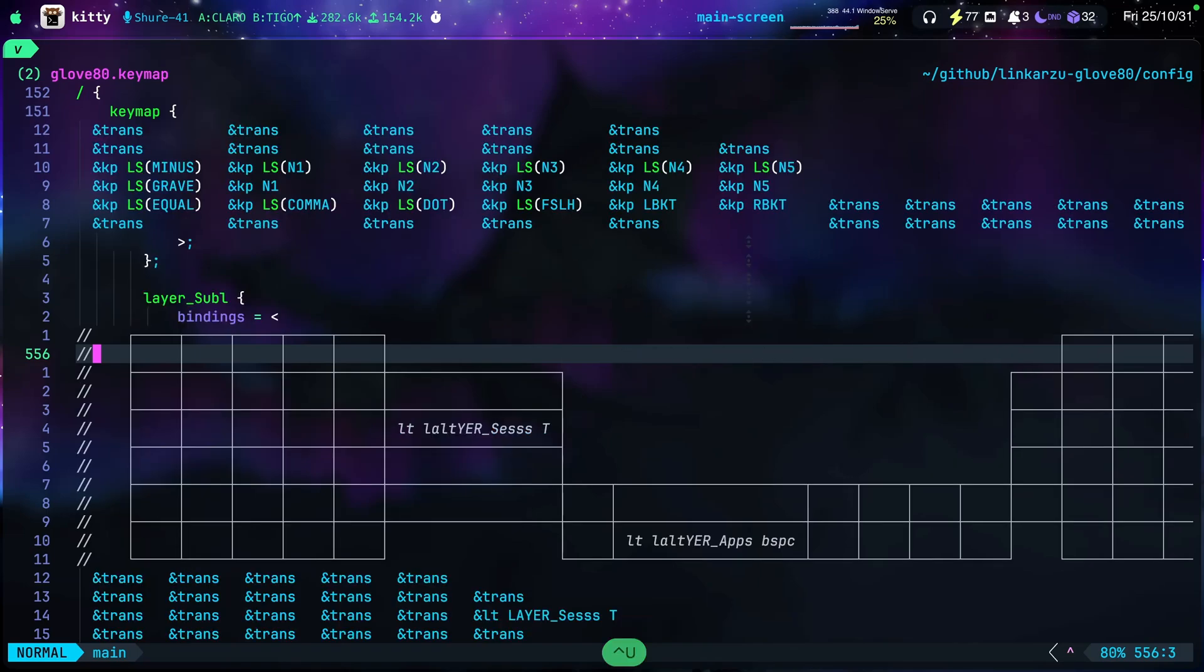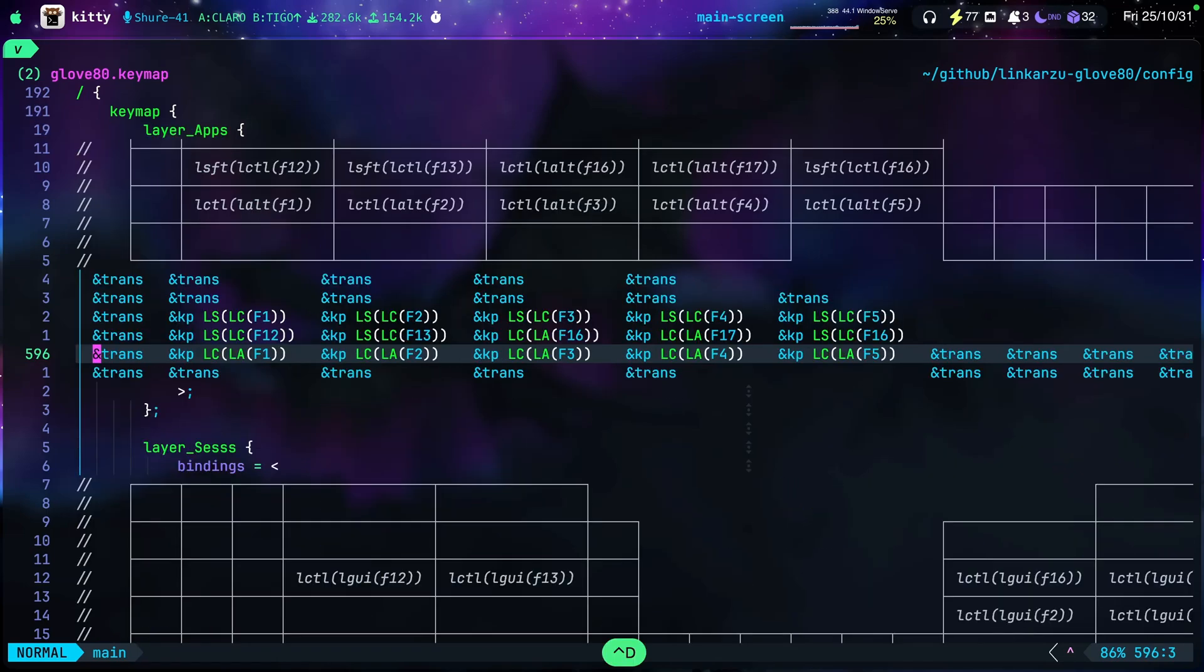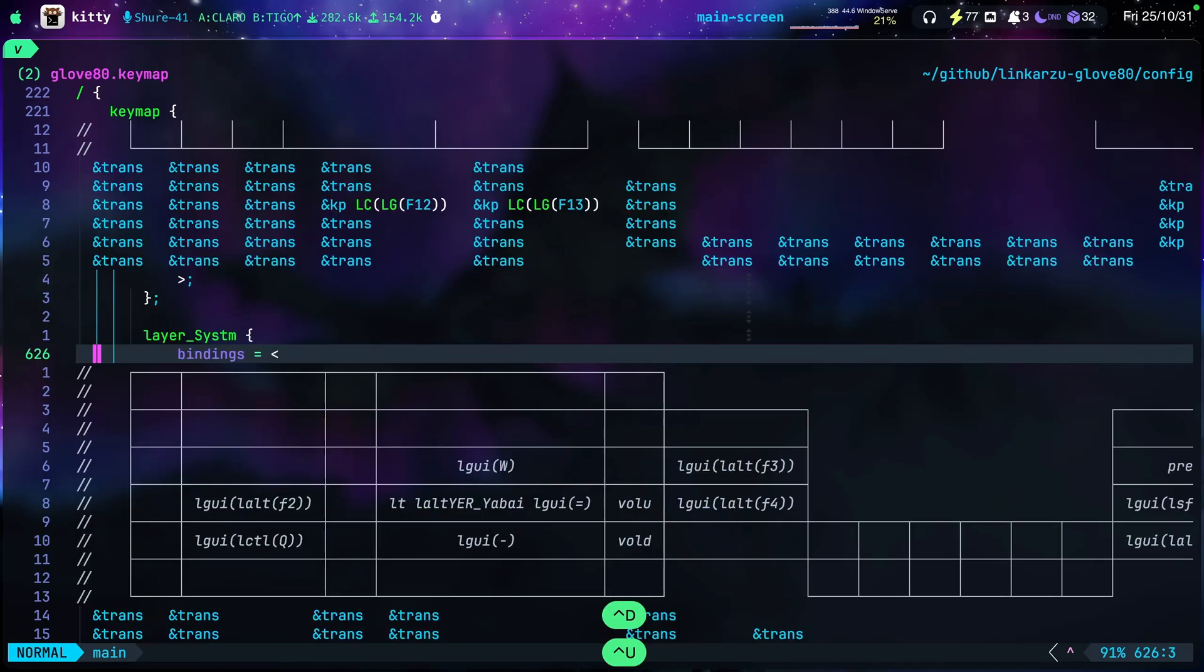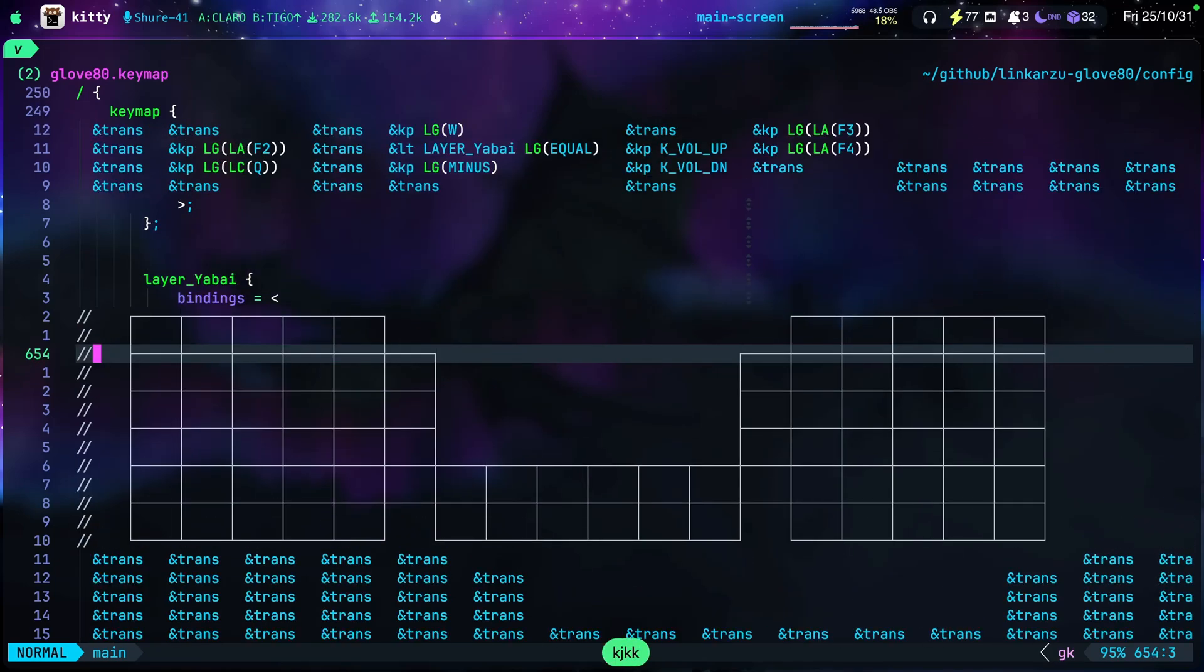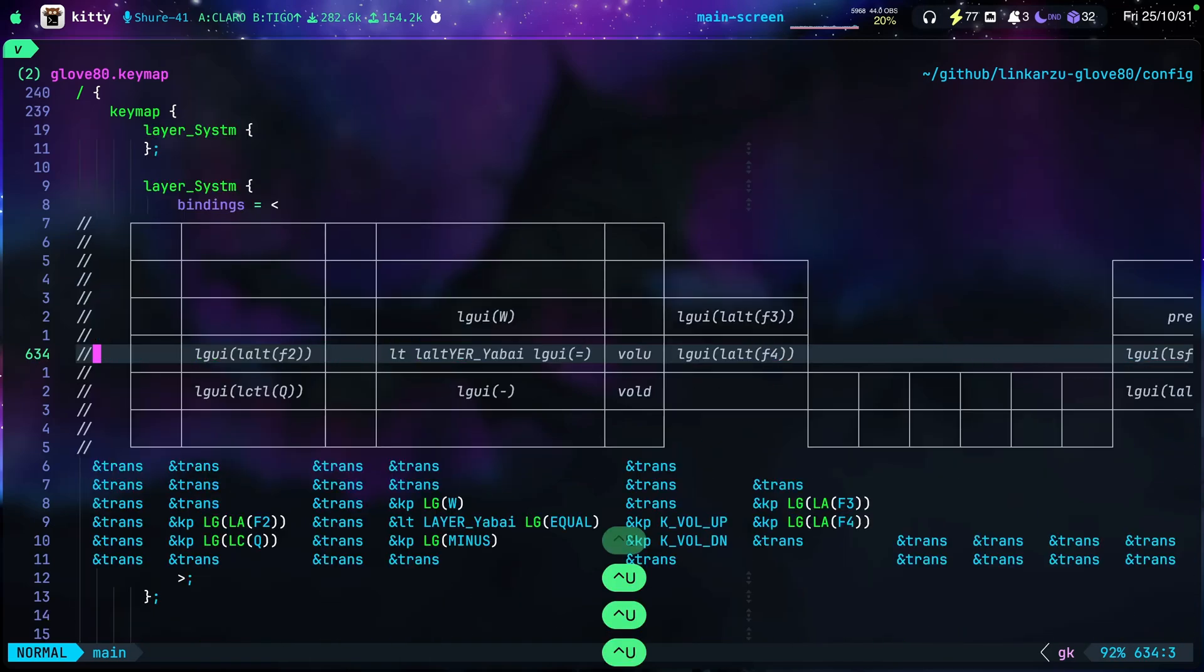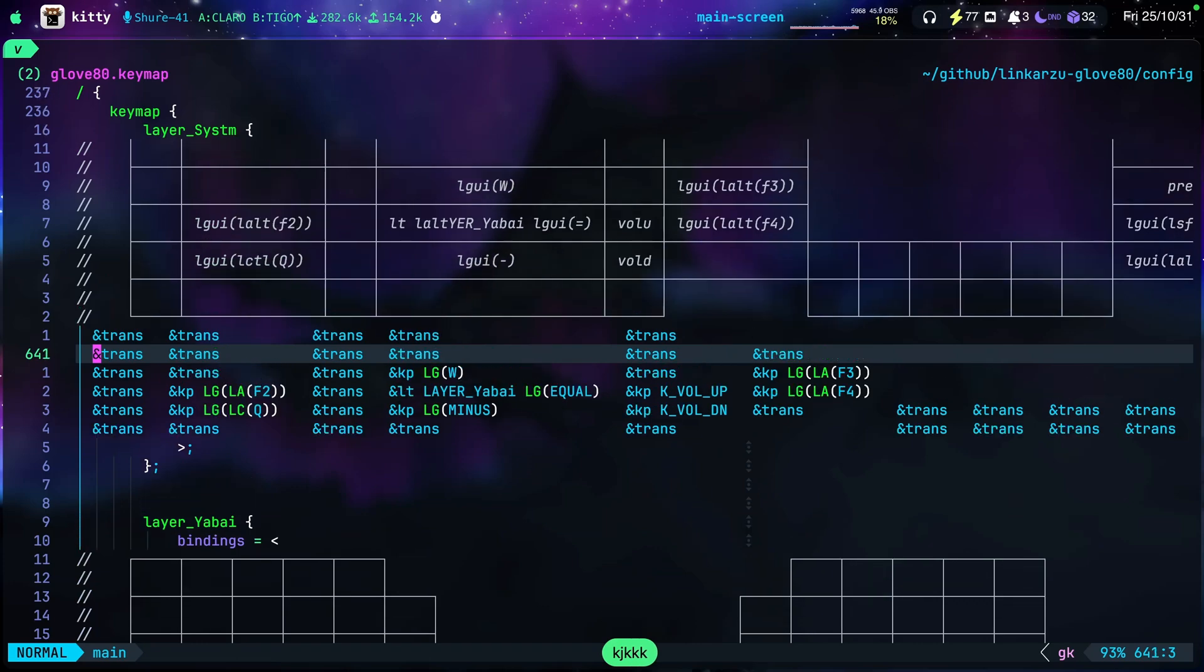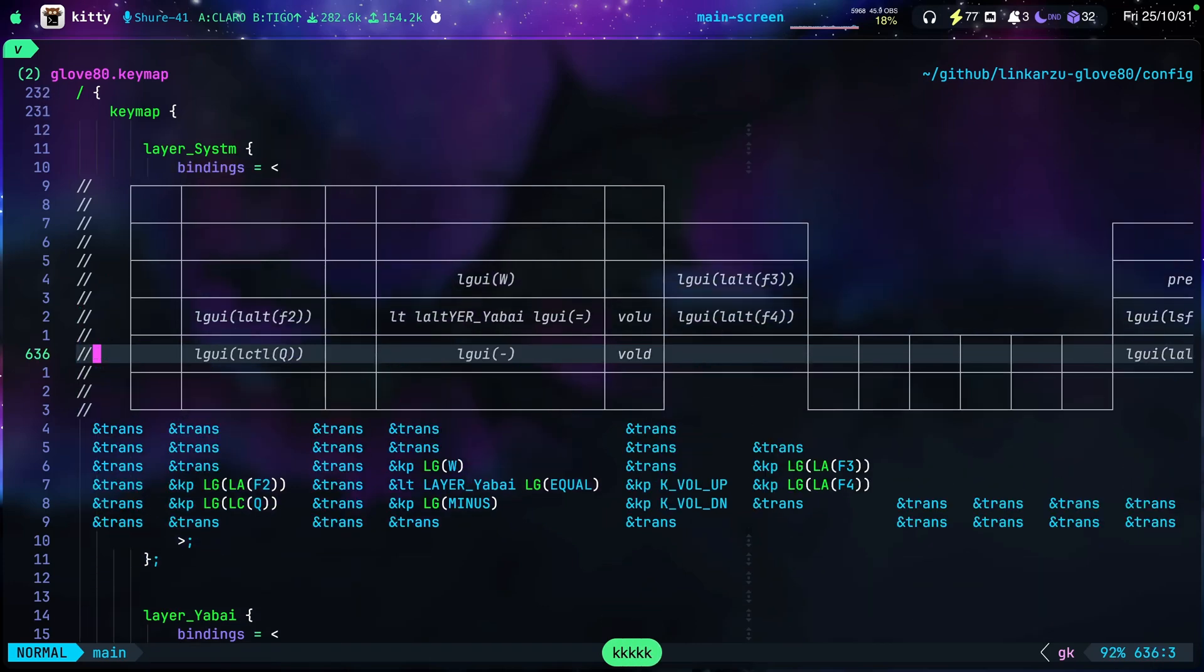This is mine, my sublayers, my applications layer, my sessions layer, system layer. So as you can see, this grid is automatically added when you create a new layer, and it automatically formats the file for you. That's the main thing. Let's try to separate the two halves in the Glove80. And I'm also going to show you how this is done.